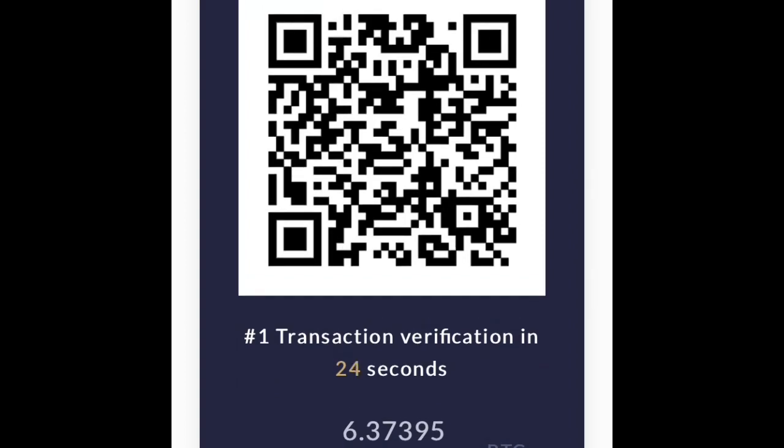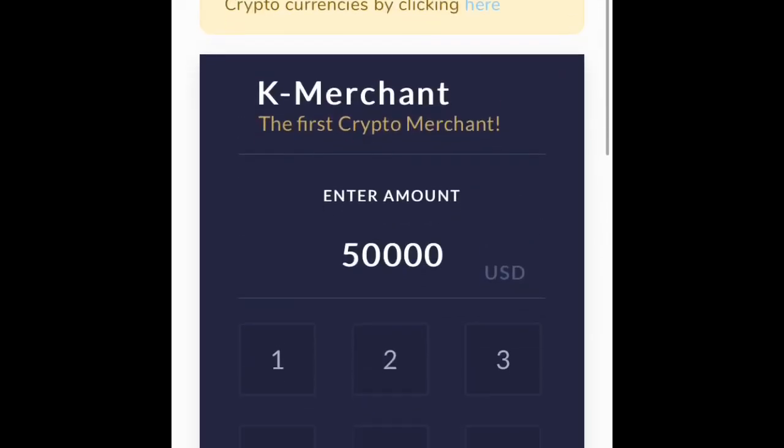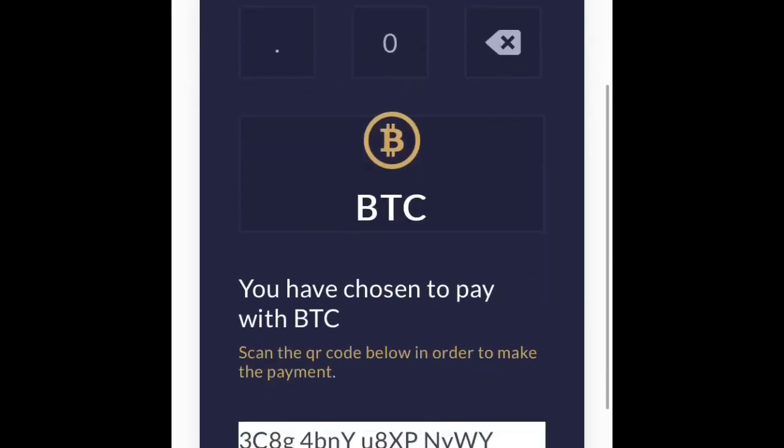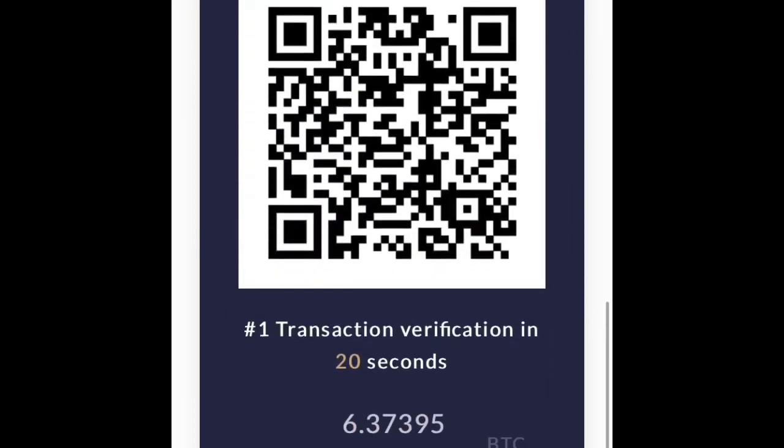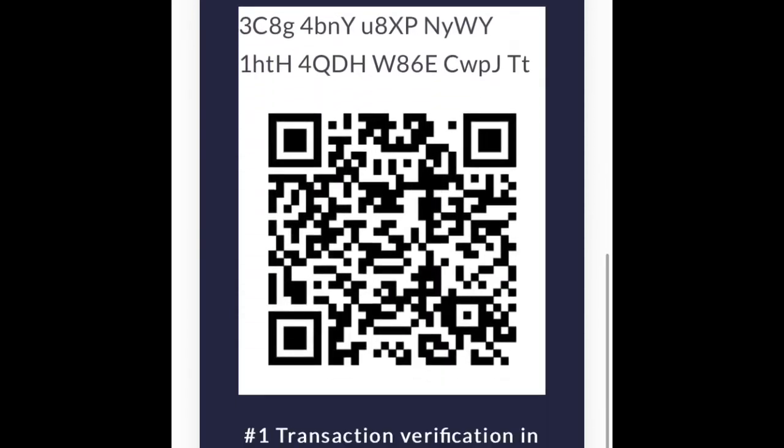And you're done — it's that simple. So get your free app, download it today. I'll put the link in the description.